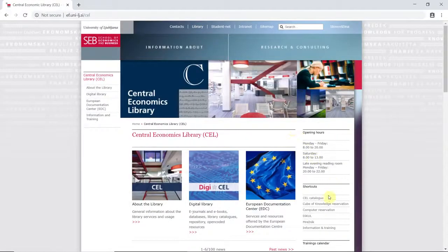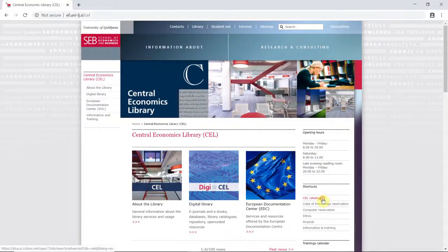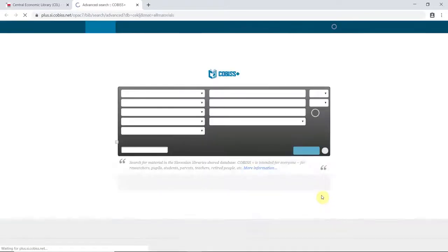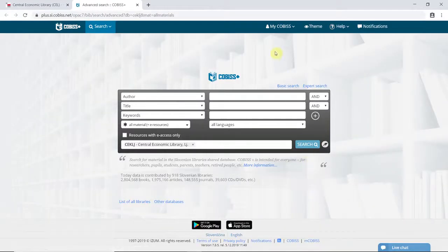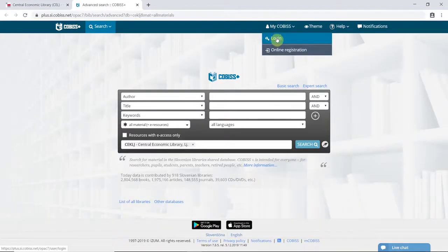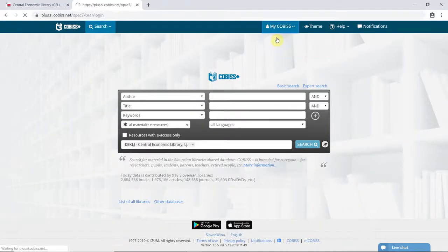Enter the site kobis.si. Select the tab My Kobis and click Login.